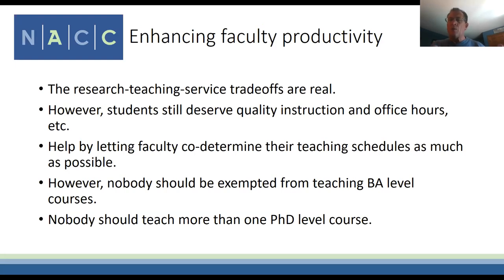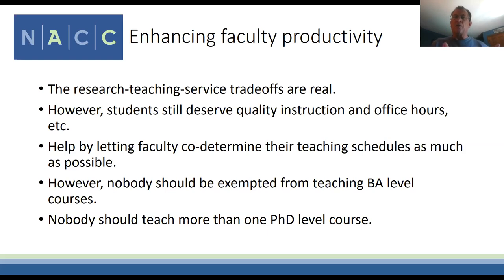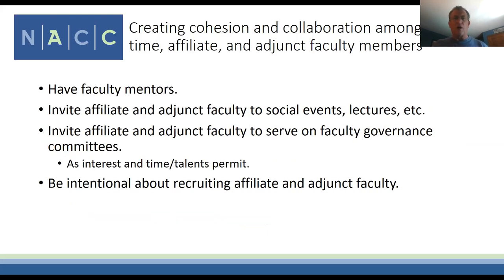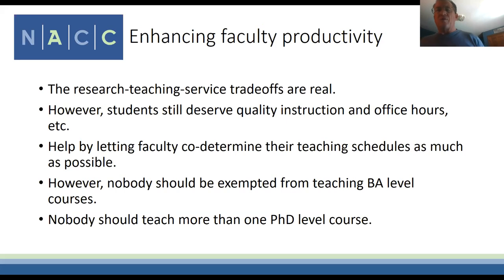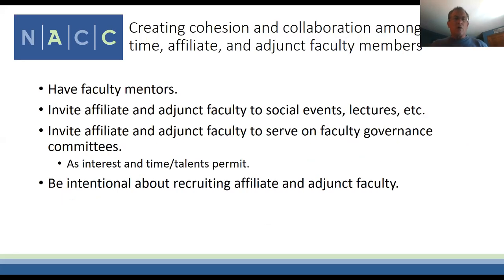Nobody should be exempted from teaching at the bachelor's degree level. We've had some faculty teach multiple PhD courses, and I don't think that's a good practice—doctoral students go to them for all advising and committee work, which is also mentally more draining for the faculty member.